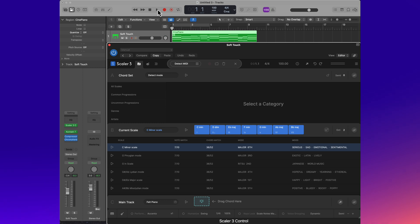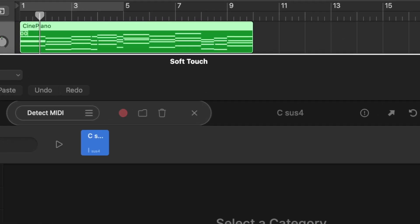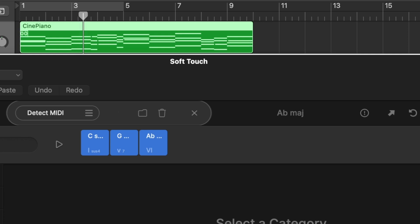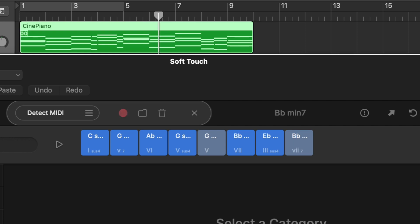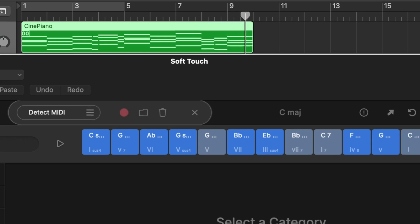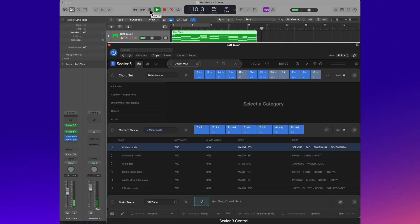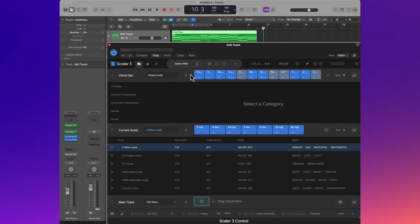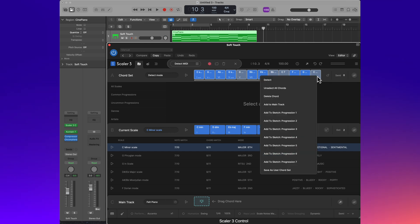Record properly all the chords of this piece of music. Notice that the record button is flashing. It must be flashing to detect these chords. Okay, now I'm going to select these chords and send them to my main track.